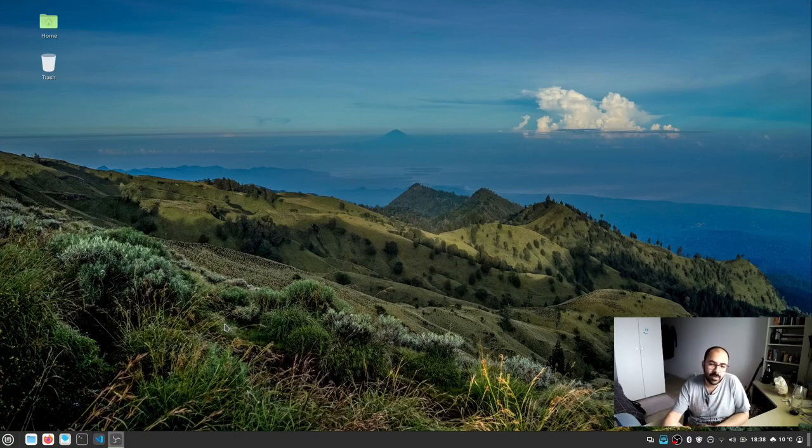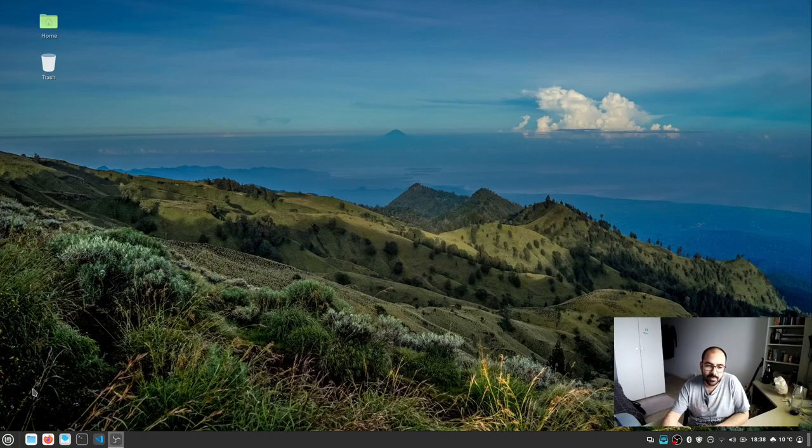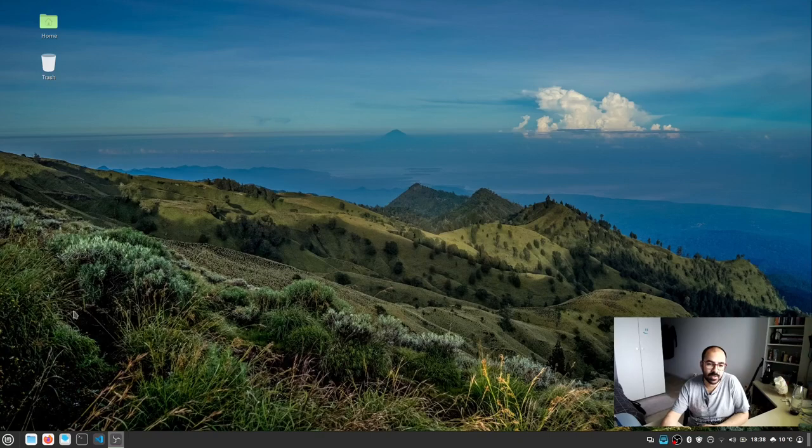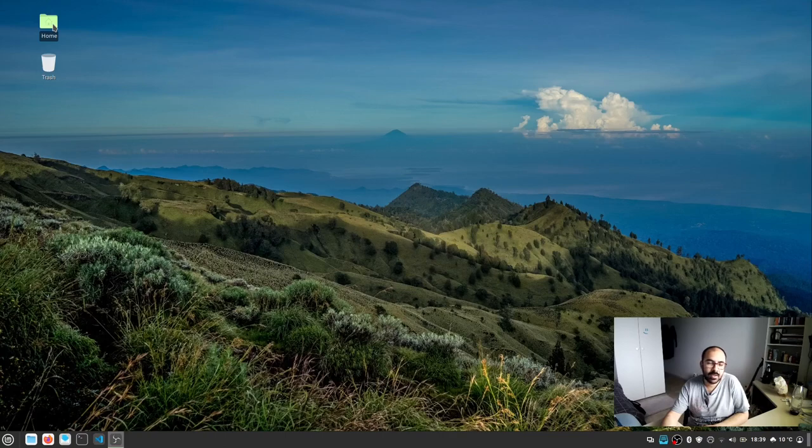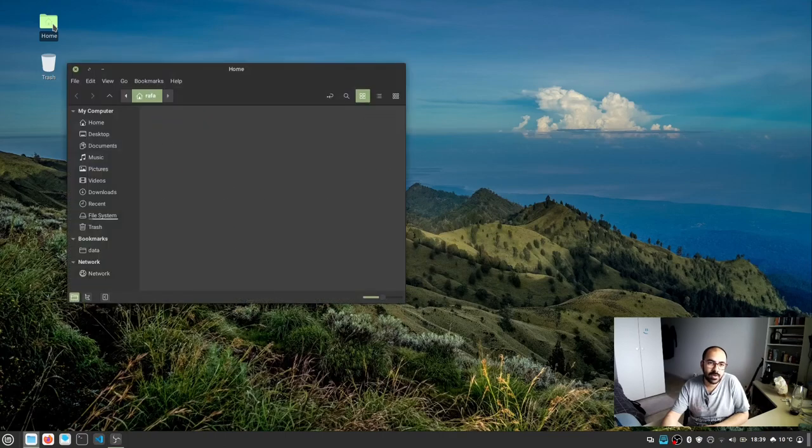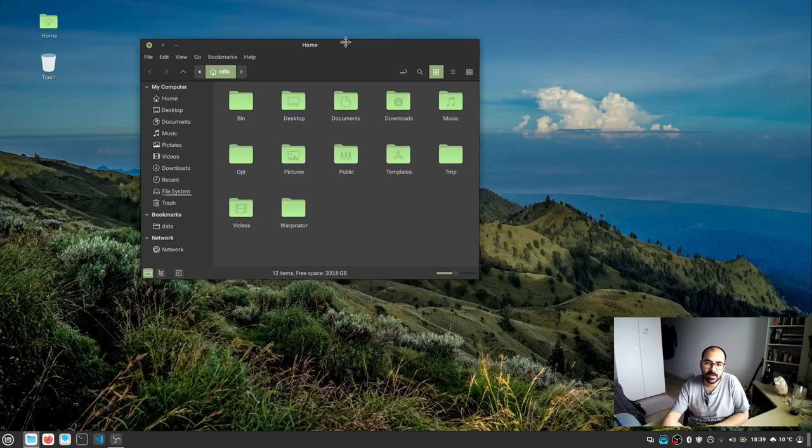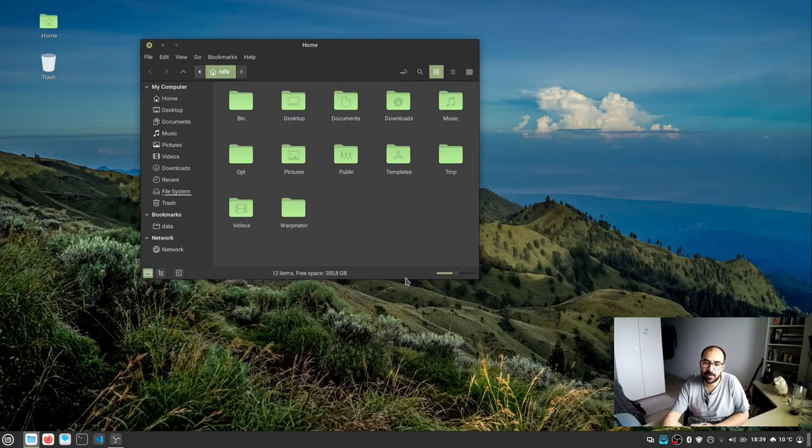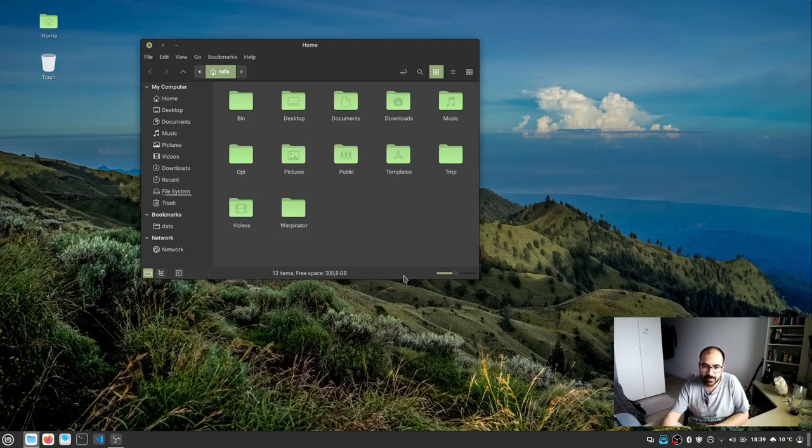For example, when you open a computer and do something—let's say you open this folder called home—you double-click the folder and a file explorer opens. Just to tell you in a nutshell,